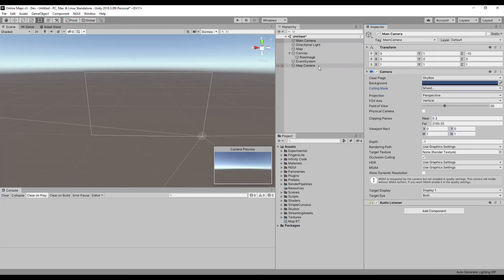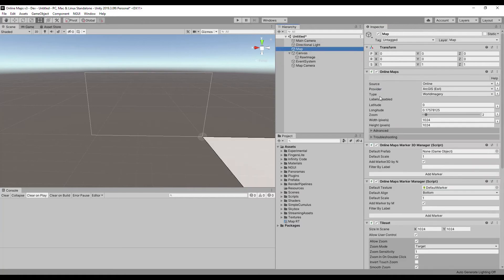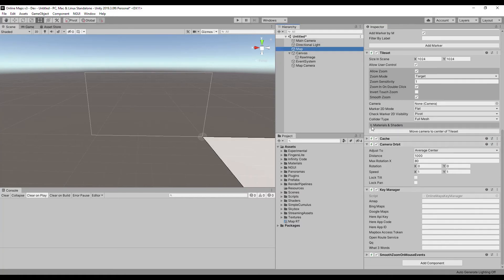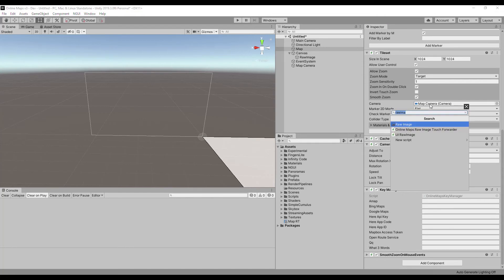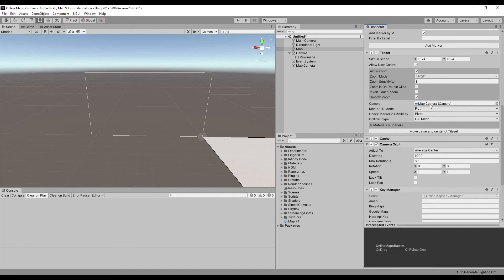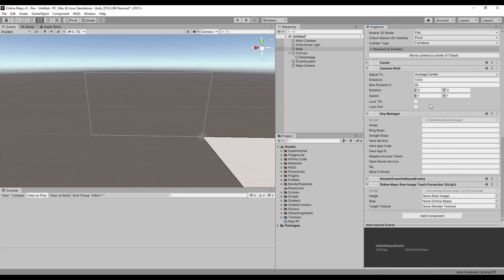In the Tileset component, select the camera to display the map. Add raw image touch forwarder — it converts the screen position to a position on the render texture and vice versa. Set references to the image, map and render texture.